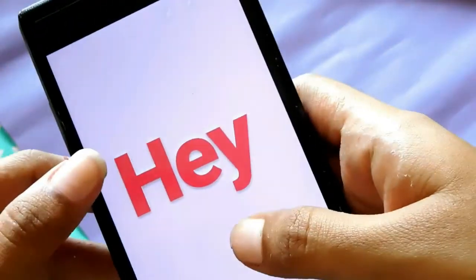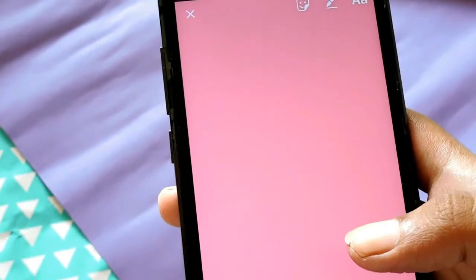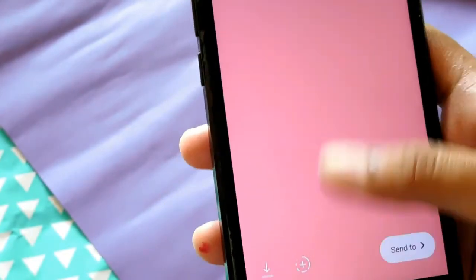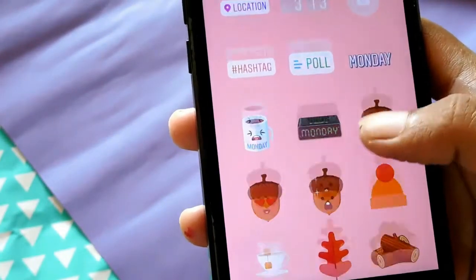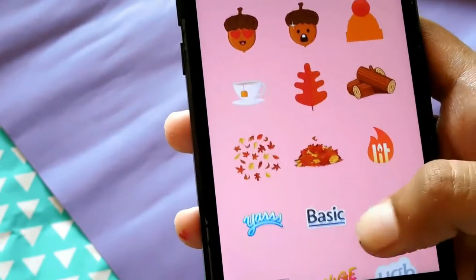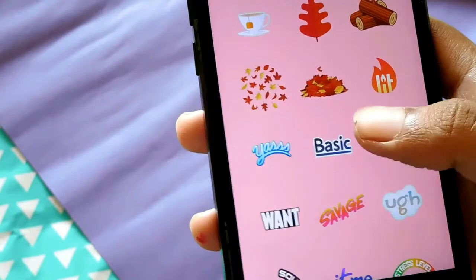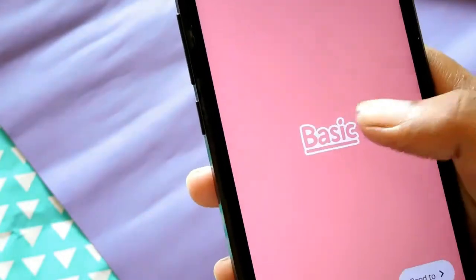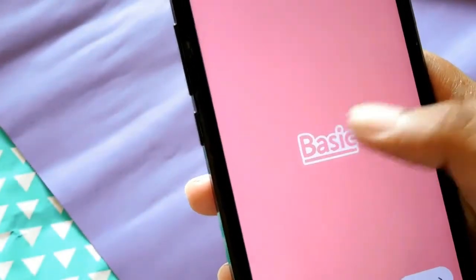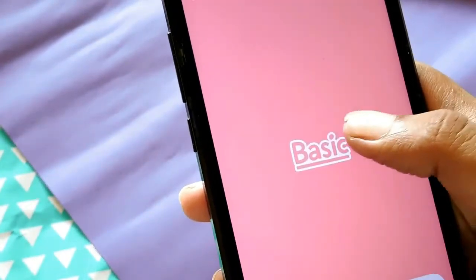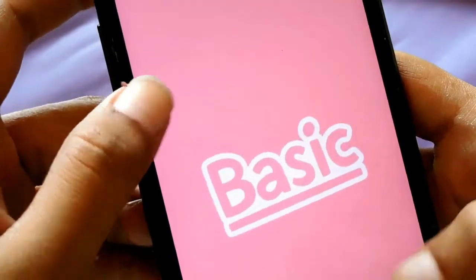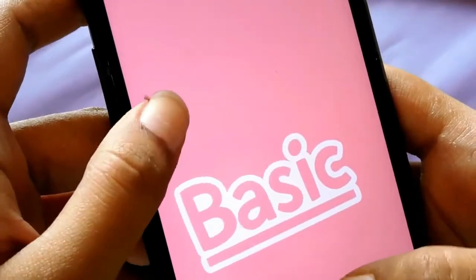You can also change the color of your text. And I found out that you can definitely change the color of stickers too — isn't that cool?